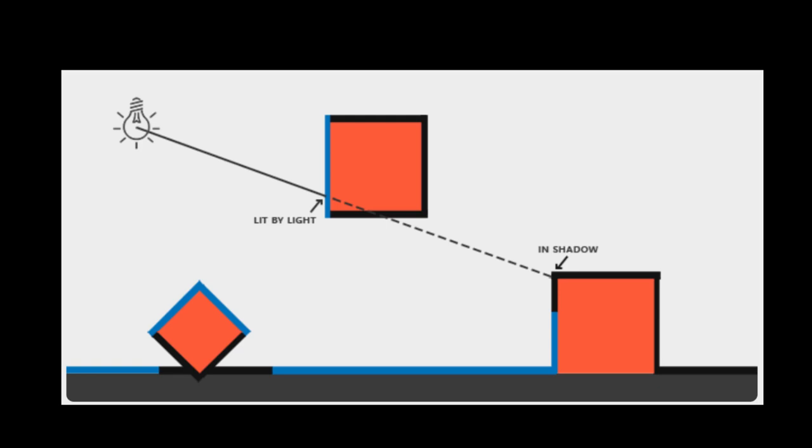The test for whether a point is in shadow is simply a matter of comparing two distances. If the distance the light ray travels before it collides with something is less than the distance from the light to the point we're rendering, then the light ray must have struck something before it reached the point and so the point is in shadow.